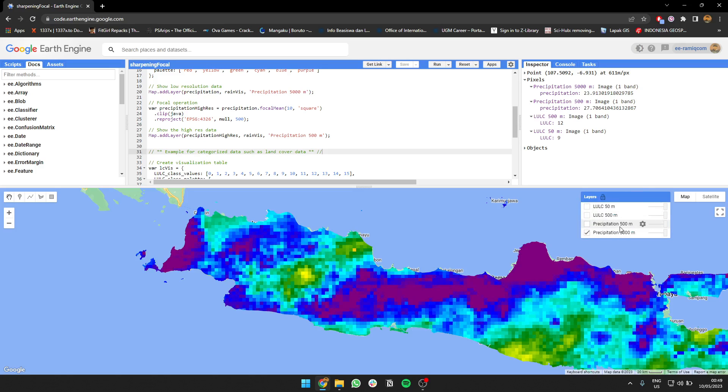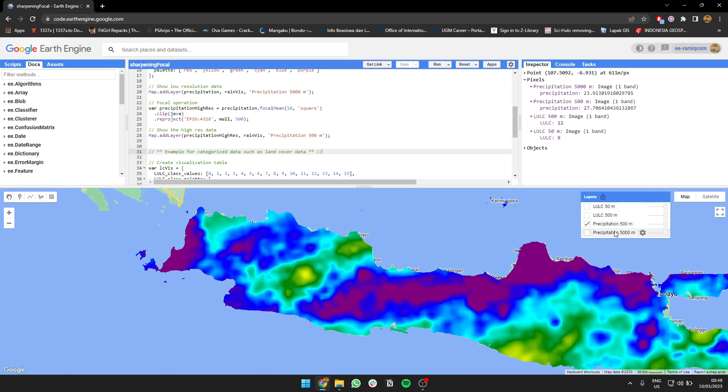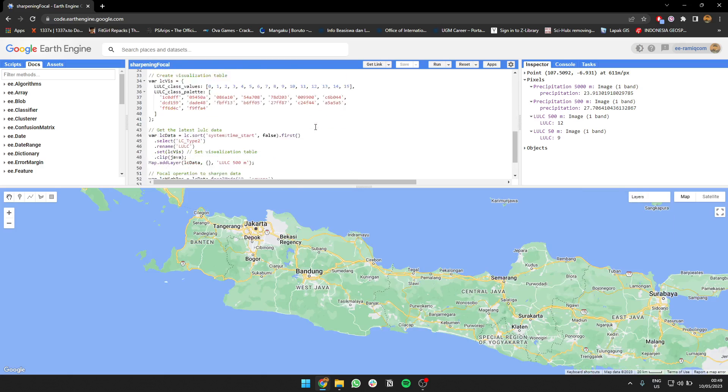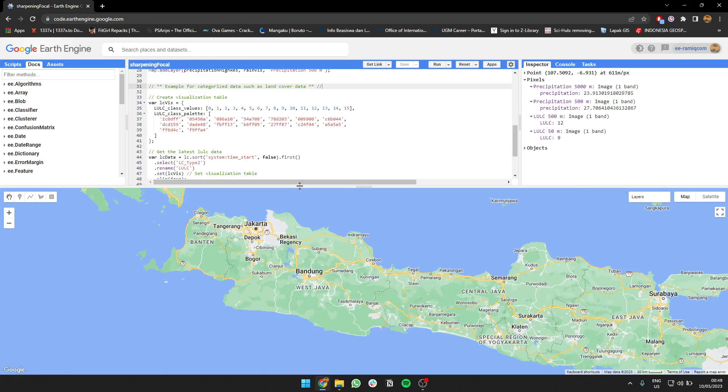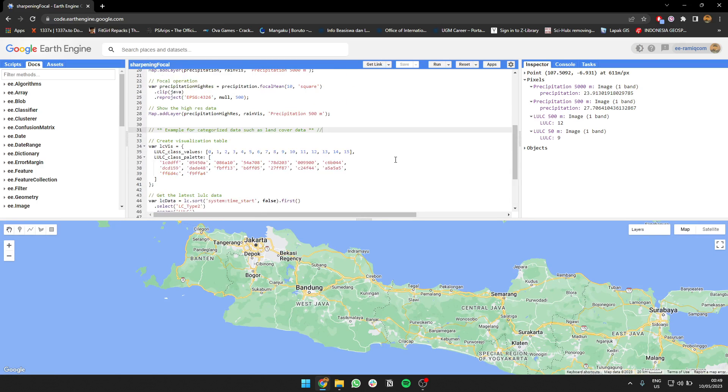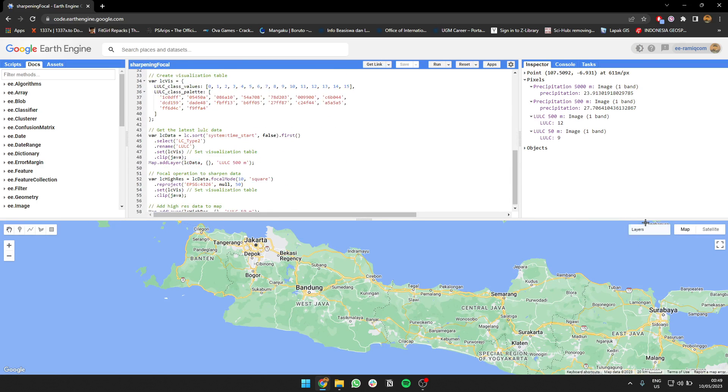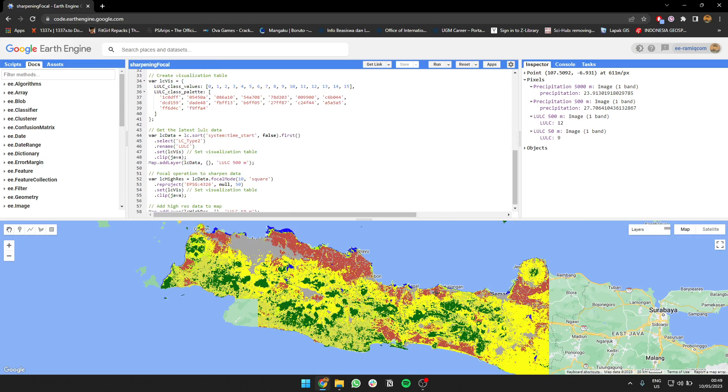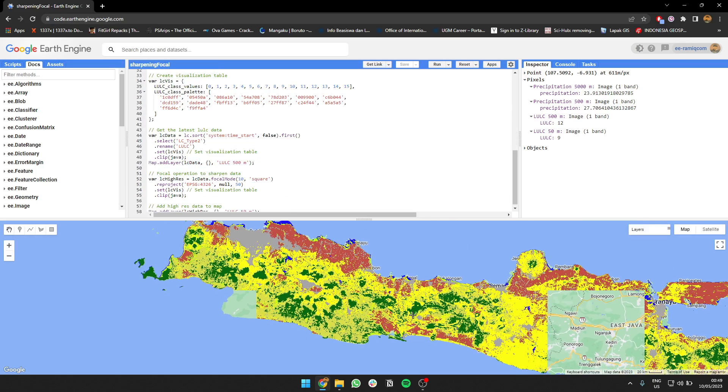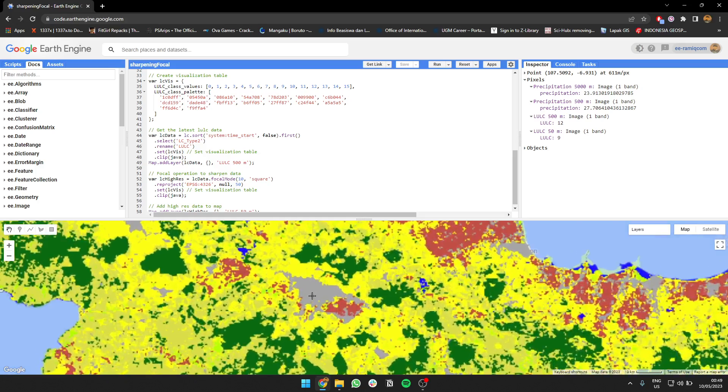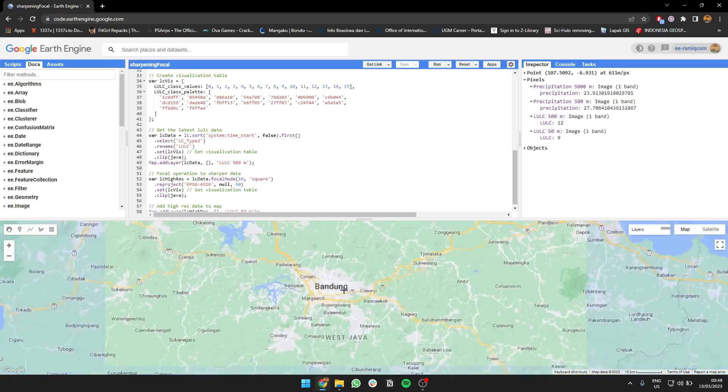The second I'm going to show you is land cover imagery from the MODIS. This data is 500 meter data. This is the result of the data. You can see here it's quite high actually, but if we zoom, let's say to this area...